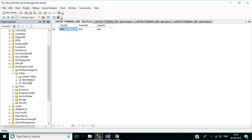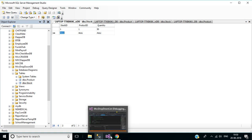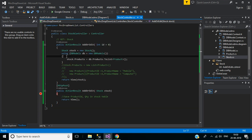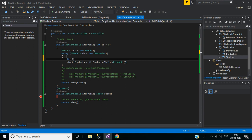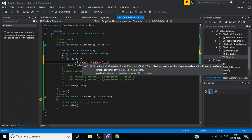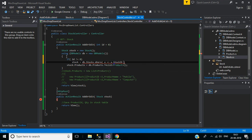Go to SQL Server Management Studio. Here in the stock table, I am going to add some data — stock ID will be 1, product ID will be 1, and quantity 50. Save the record by pressing Enter. Back to Visual Studio, stop the execution. Here if id is not equal to zero, then stock equals db.Stocks.Where(x => x.Id equals id).FirstOrDefault().